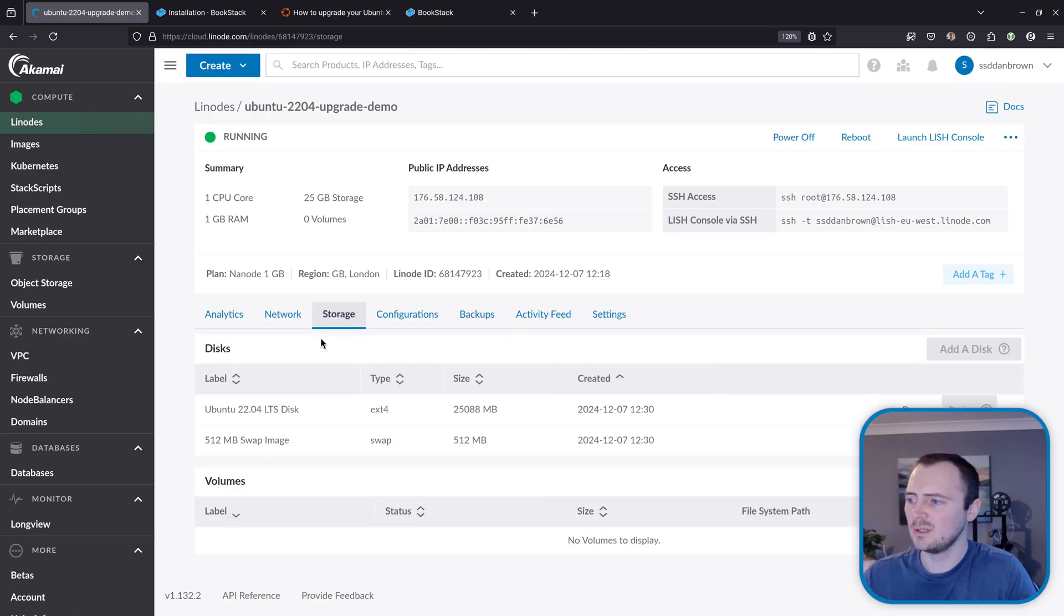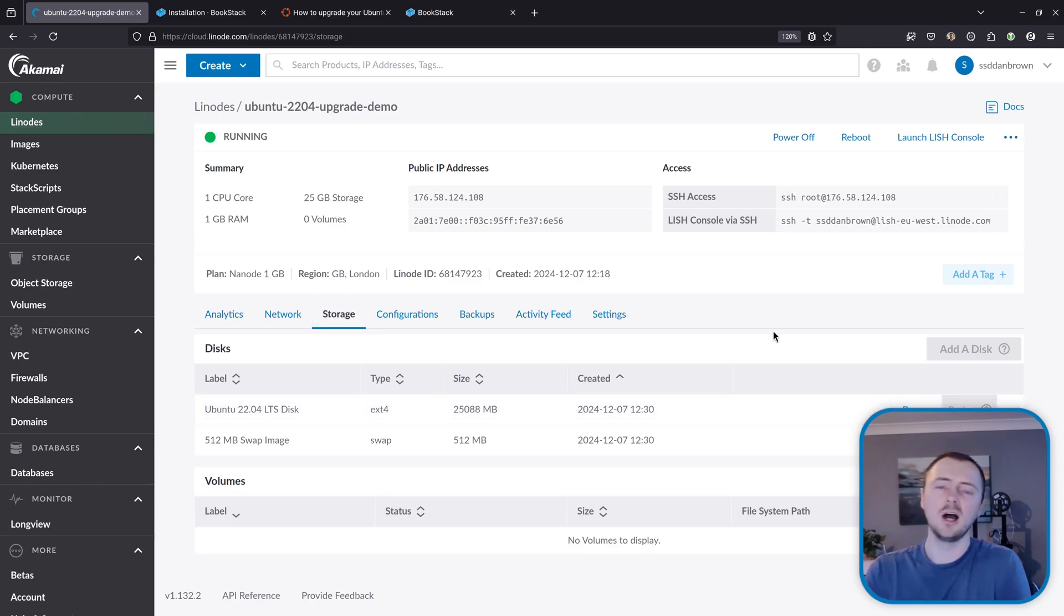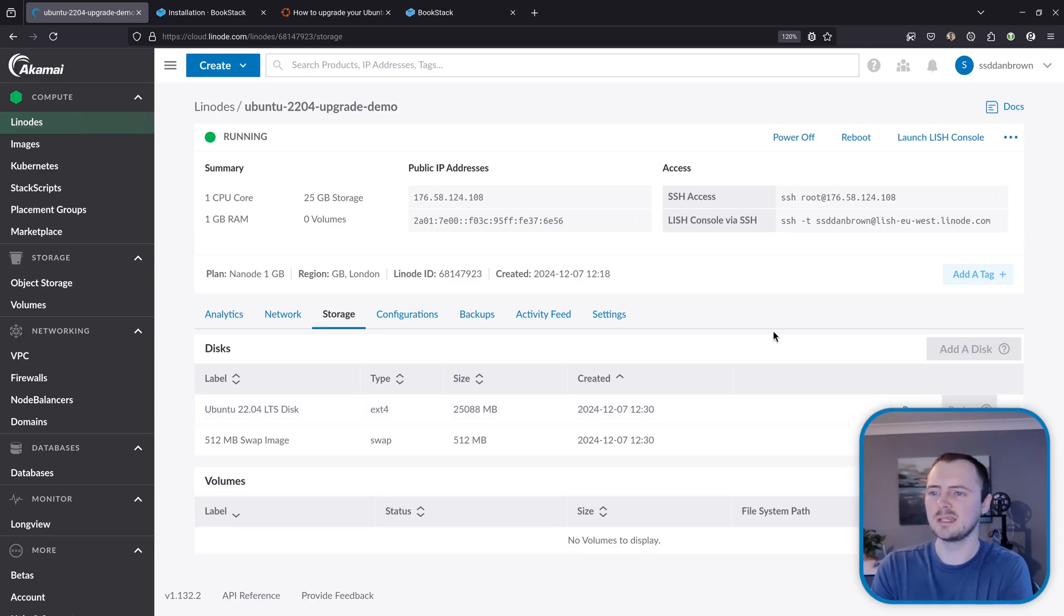So I can go to backup and enable backups here or in my case I've gone to storage and found the disk where essentially the whole file system is installed to and I've created a disk image. A lot of providers may label this as a snapshot or something like that.